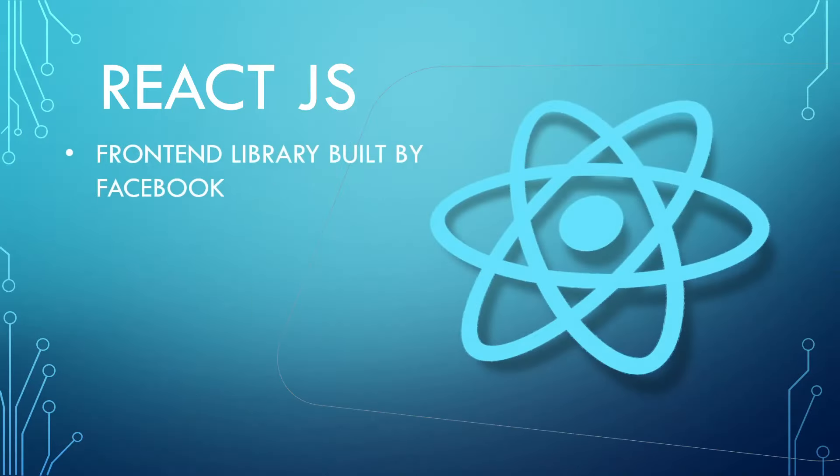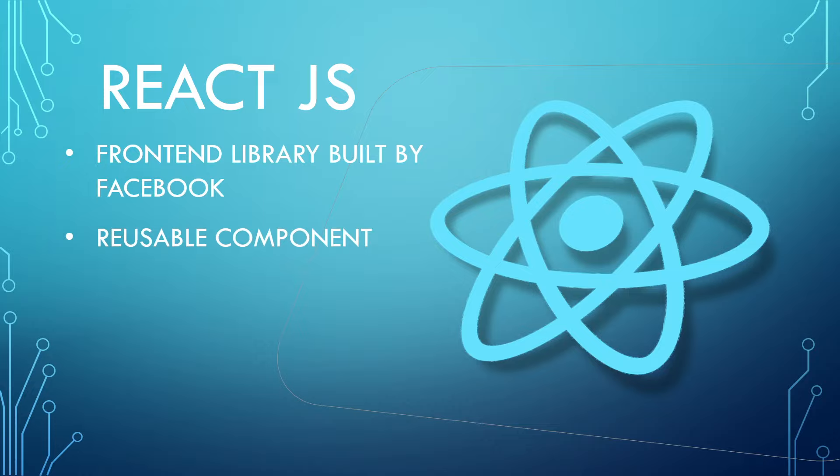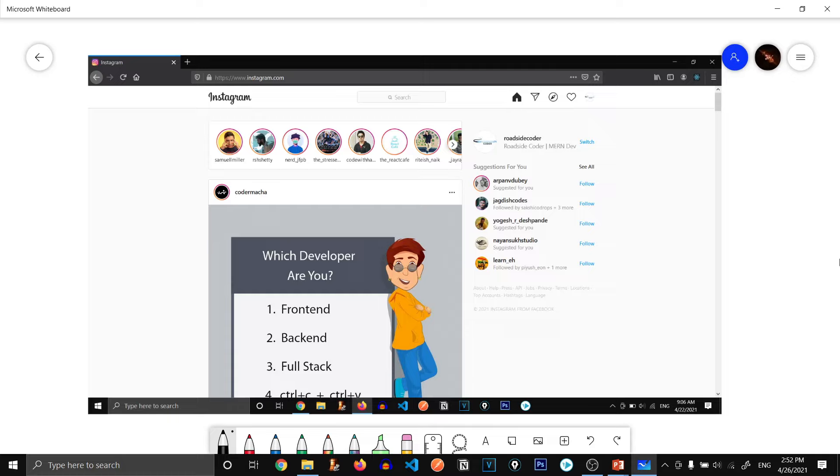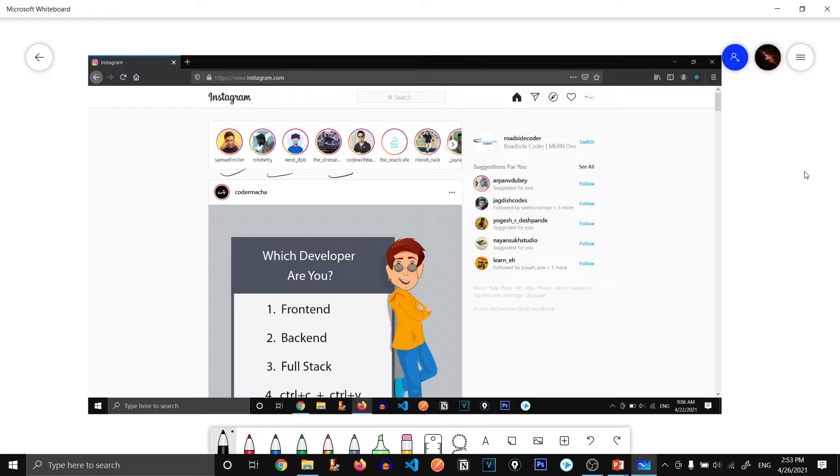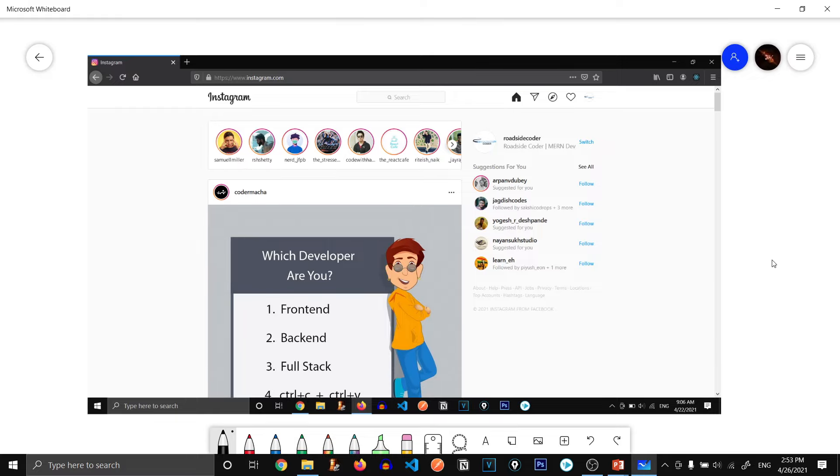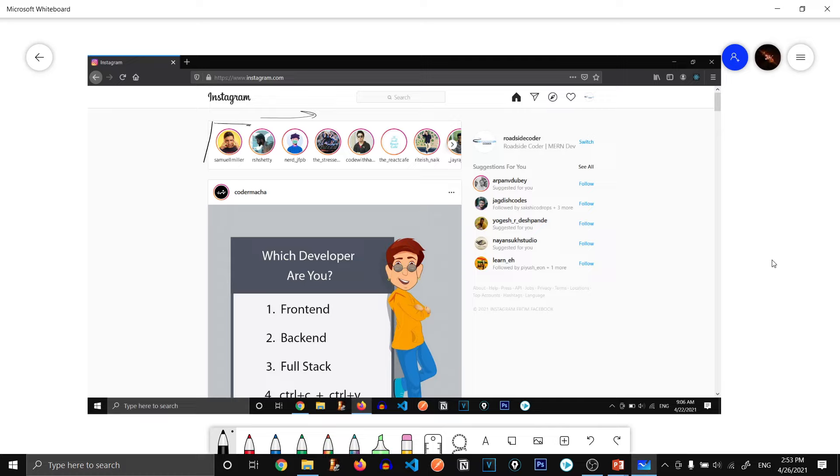So ReactJS is a frontend library built and maintained by Facebook. It has the feature of reusable component. Now what do I mean by reusable component? Let's find out. So here's the screenshot of Instagram. Instagram if you don't know is also made by using React. As you can see here we have got tons of stories. So what do you think? When we need to render all of these stories on our webpage, does someone create each and every one of them separately? No, obviously not. We create one of them and then reuse that component again and again. So this is what reusable component is all about.